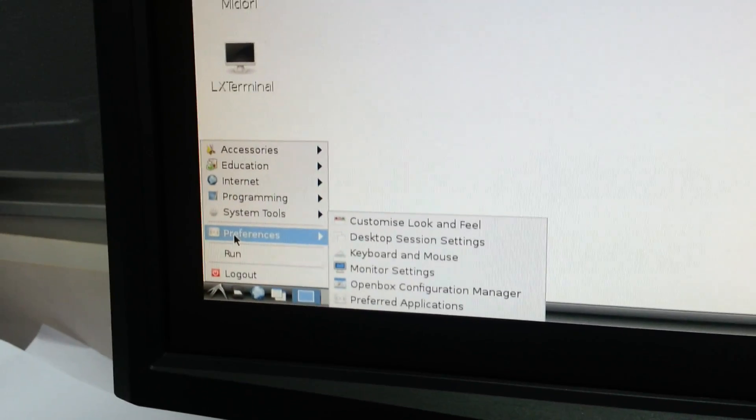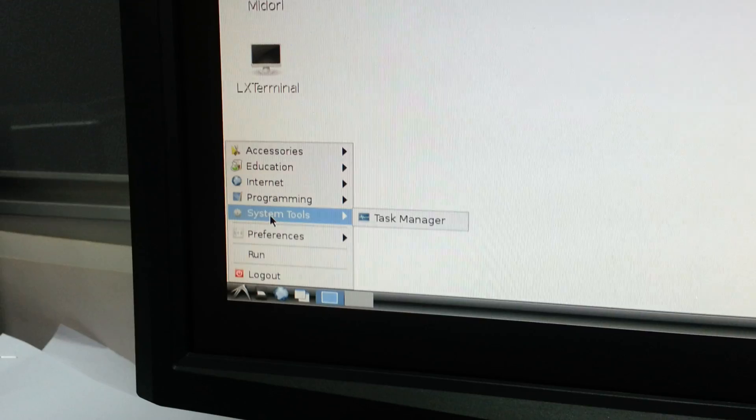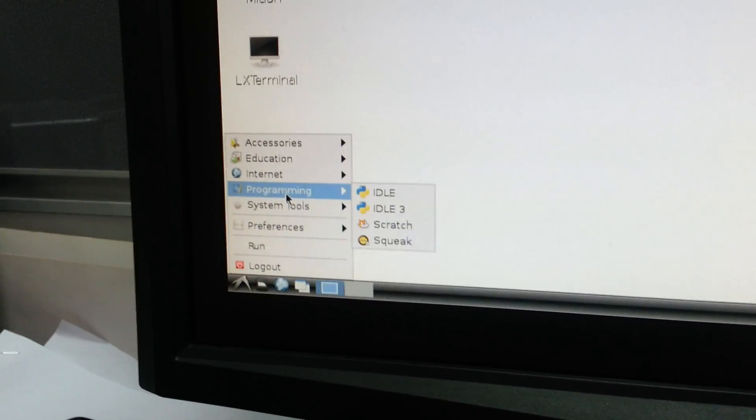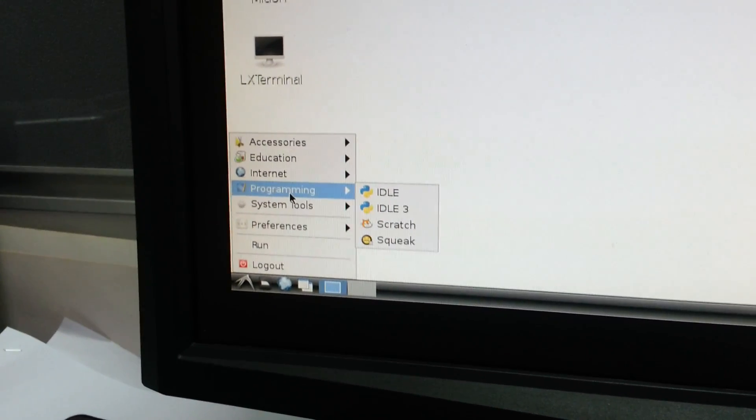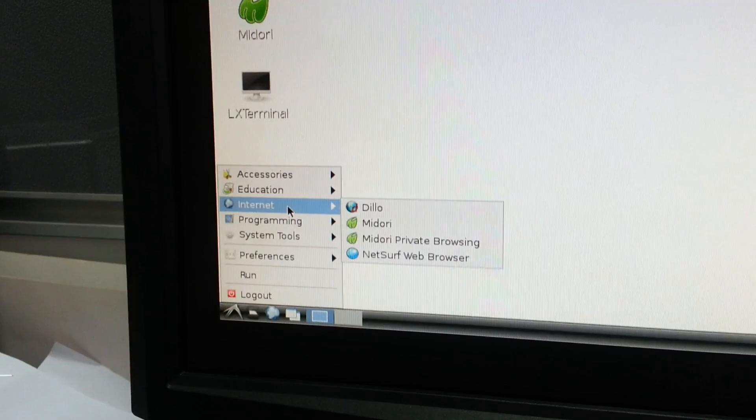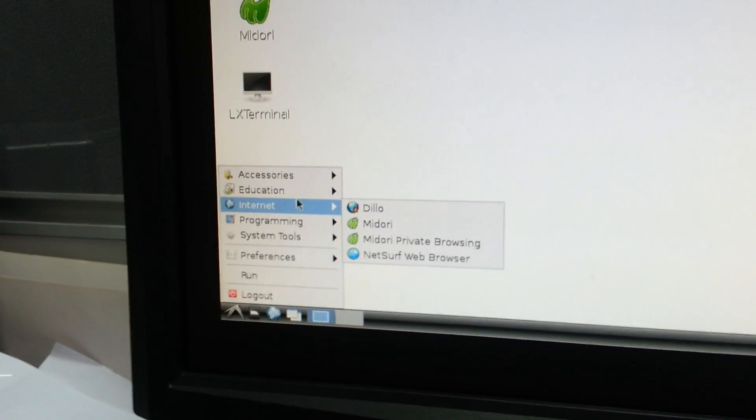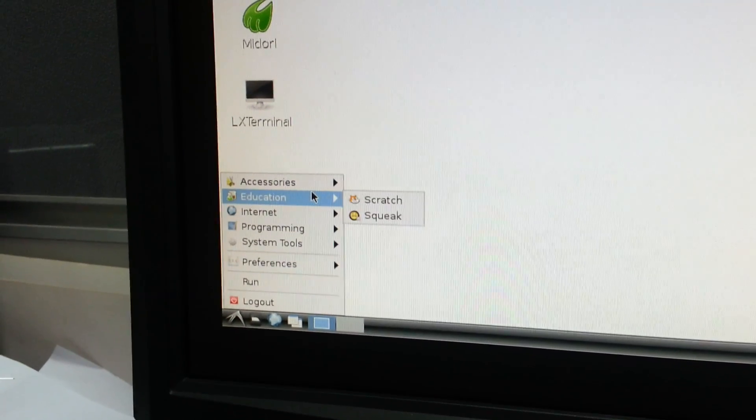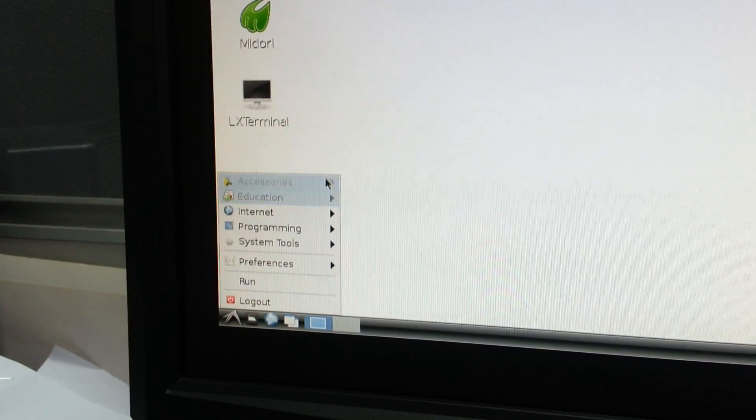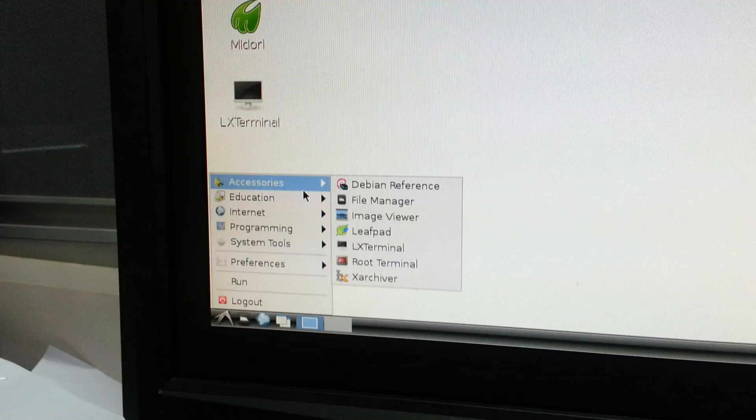Preferences, system tools, programming, internet, education, and accessories.